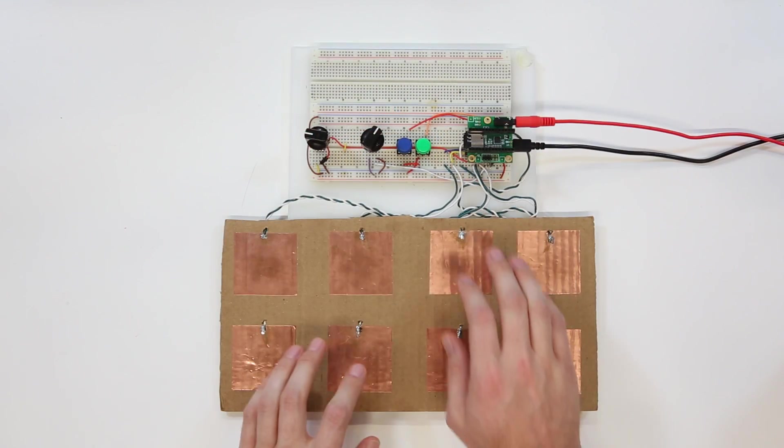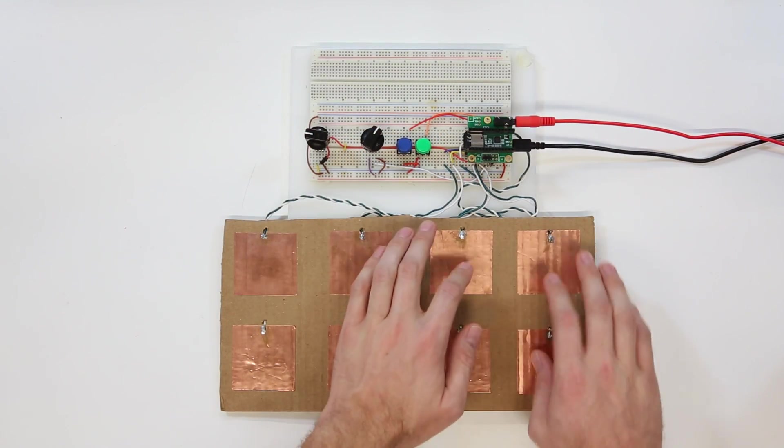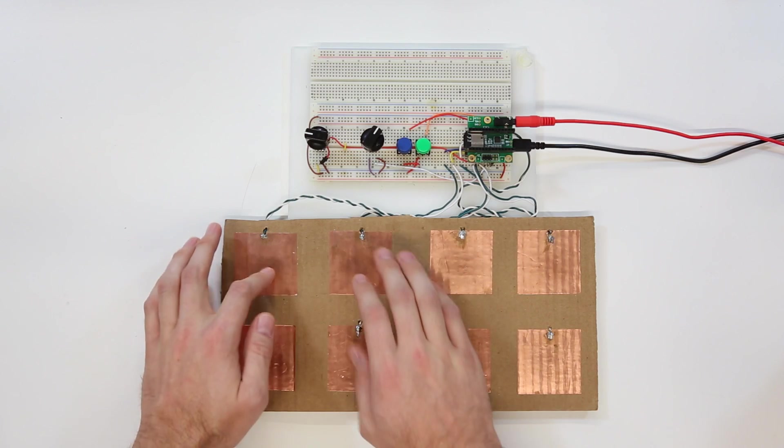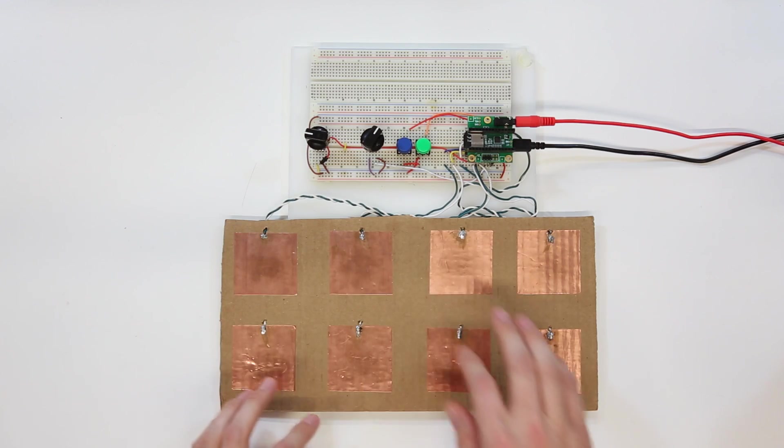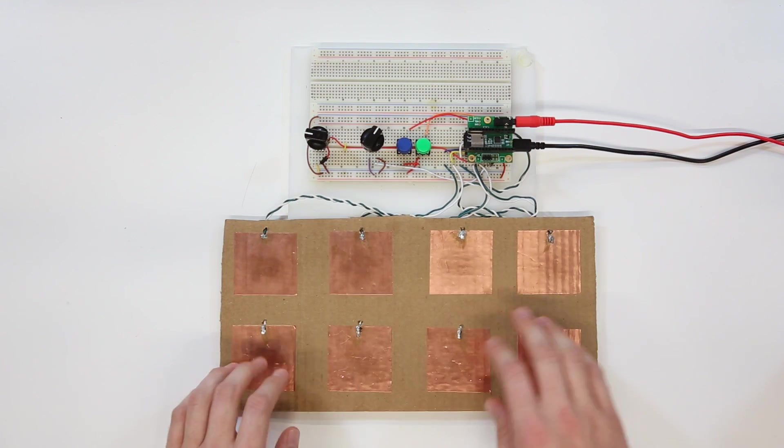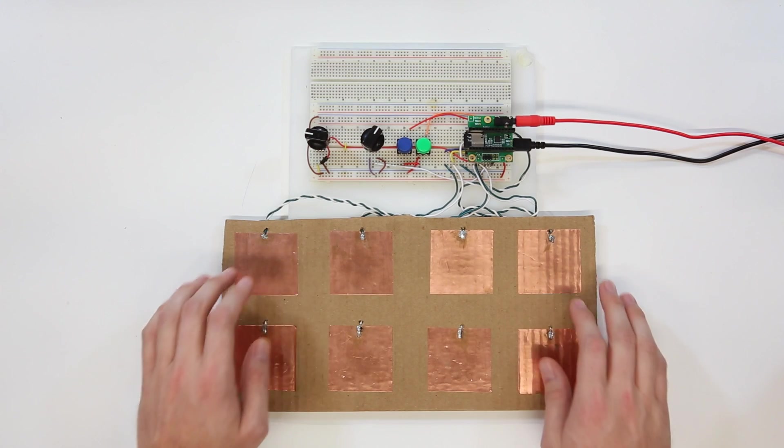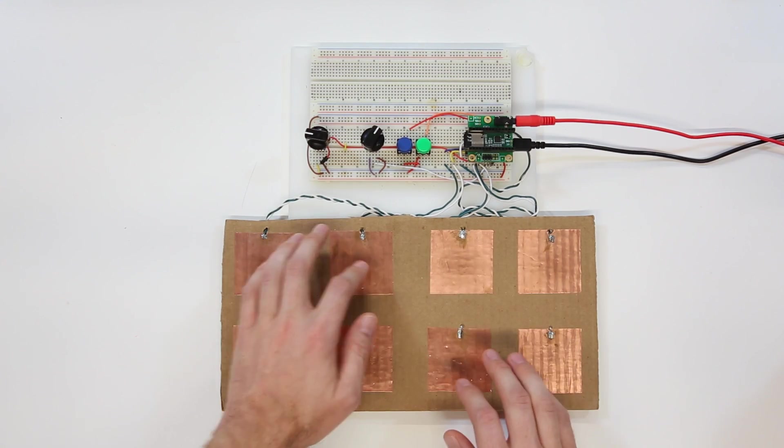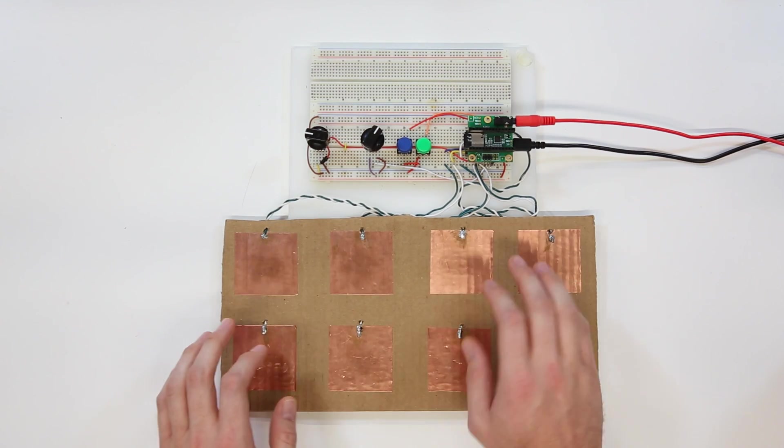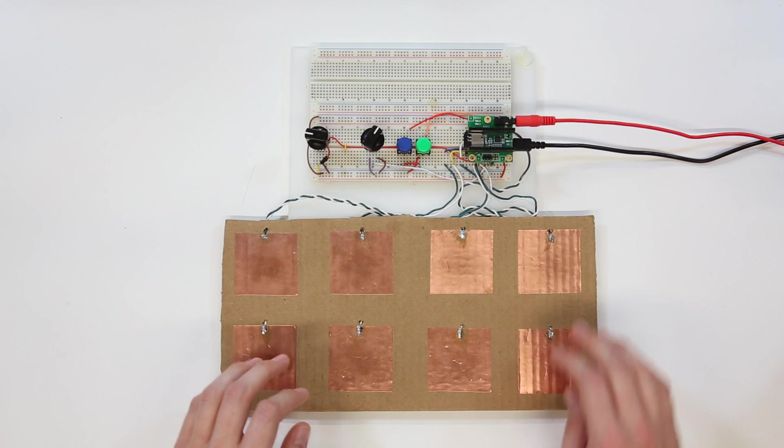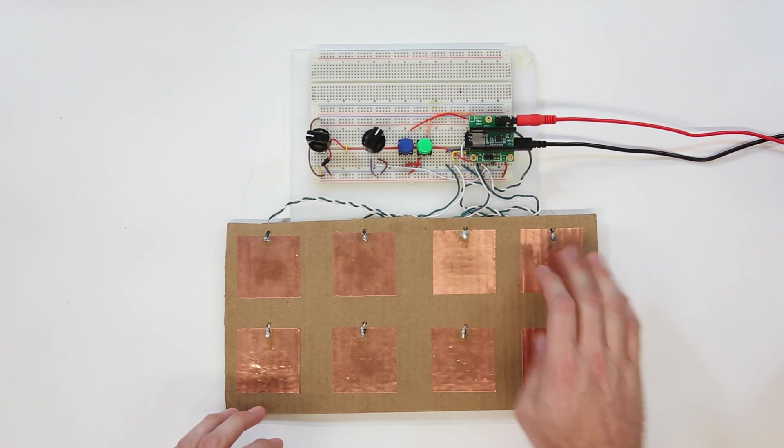Here we have my first prototype for the digital handpan using the Teensy 3.2. To mimic the hand-played notes on a real handpan, I use the Teensy's built-in capacitive touch sense pins to read touches on large slabs of copper tape, which then trigger each of the corresponding eight notes.